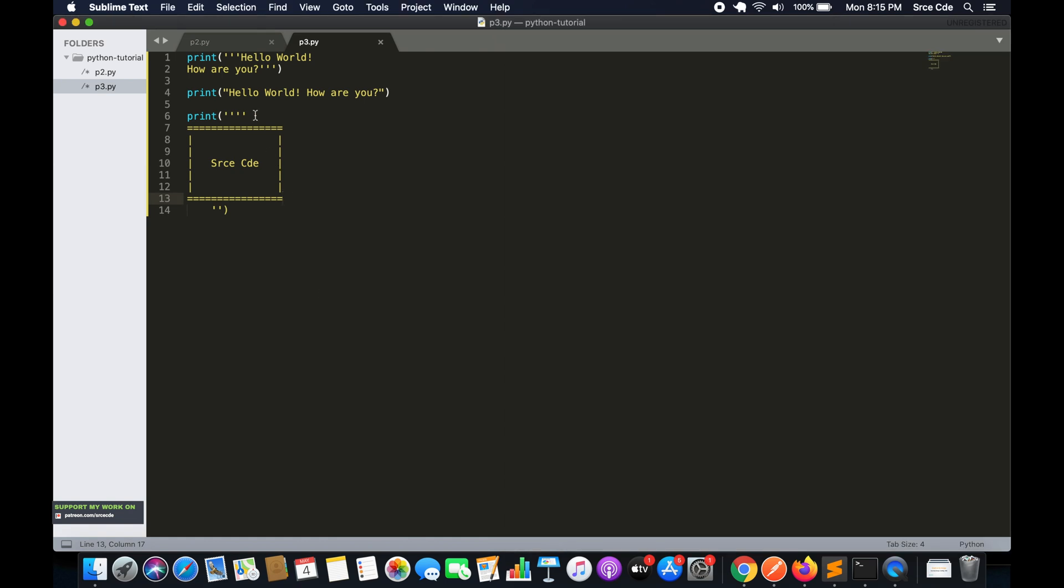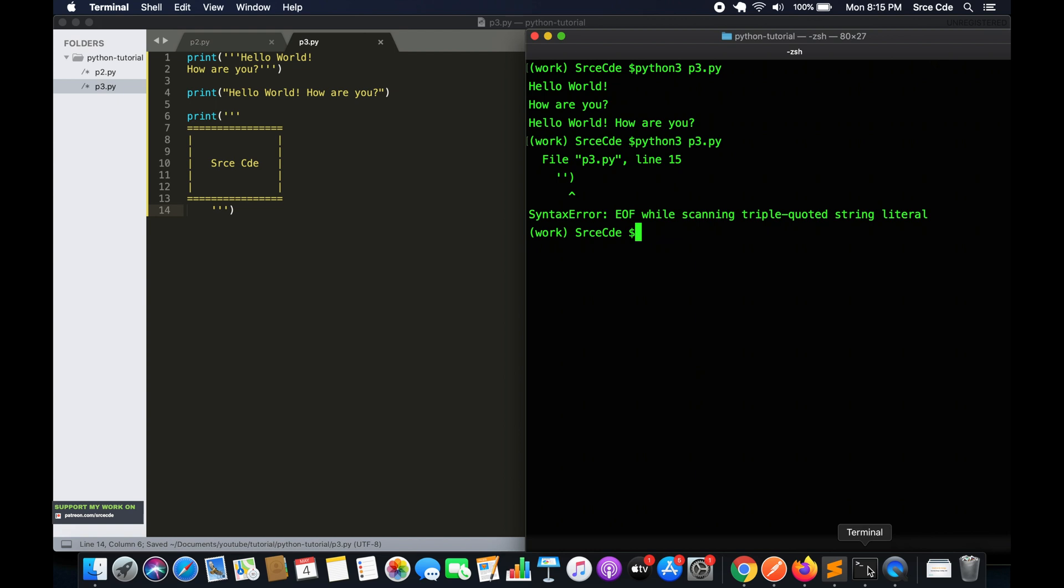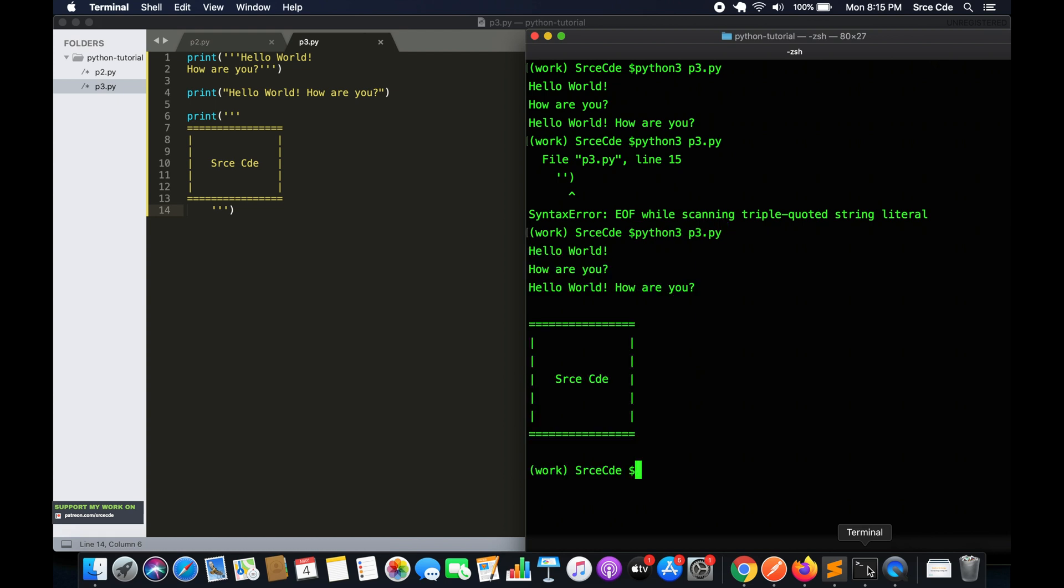So now if I go ahead and run this file... oops, we missed one single quote. So as you can see, we can print something like this text in an organized manner.